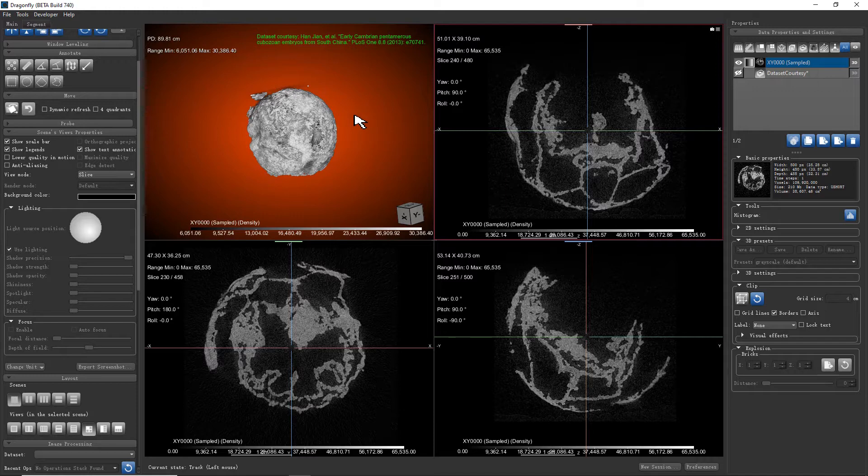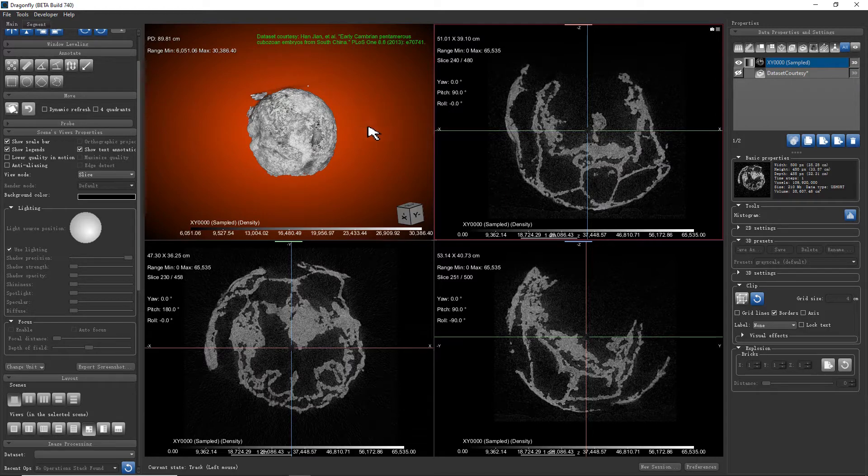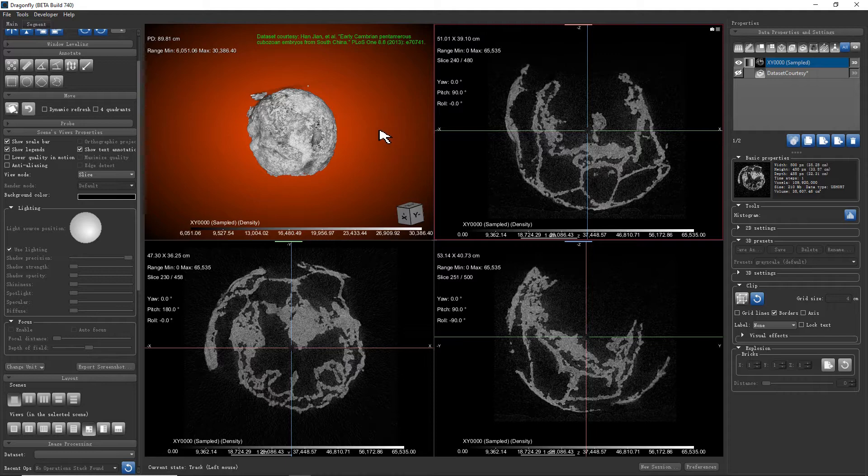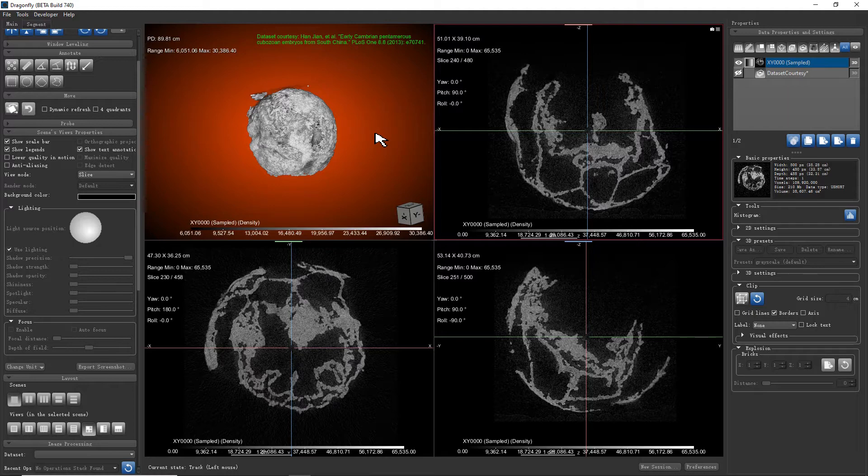Very often we want to show the actual size of a volume by either a scale bar or 3D grid and tick marks. This video is to show you how to do this in Dragonfly 4.1 and later versions.